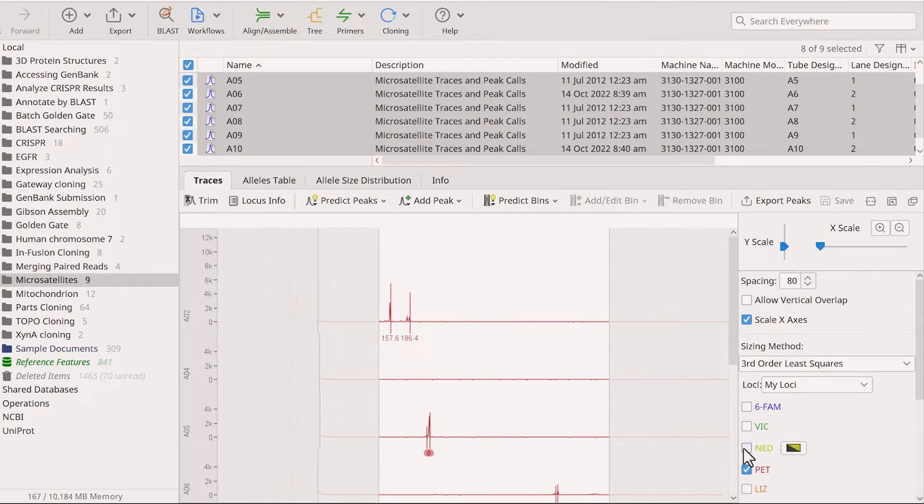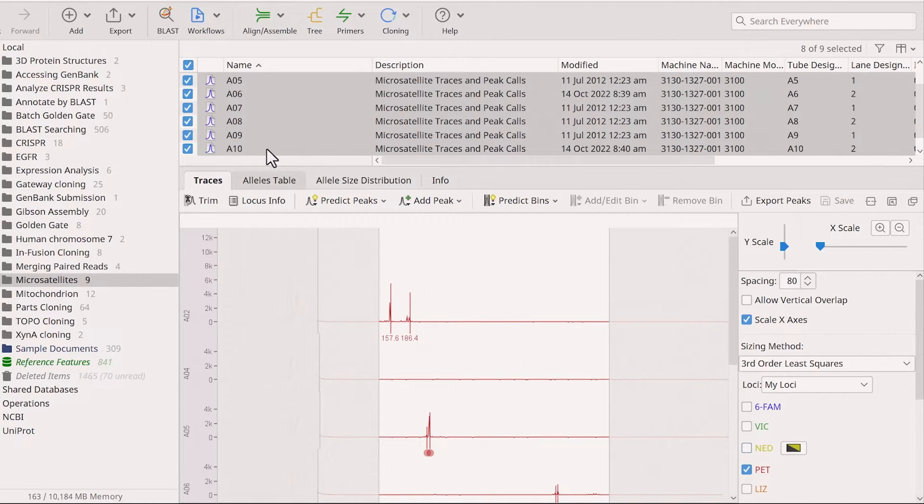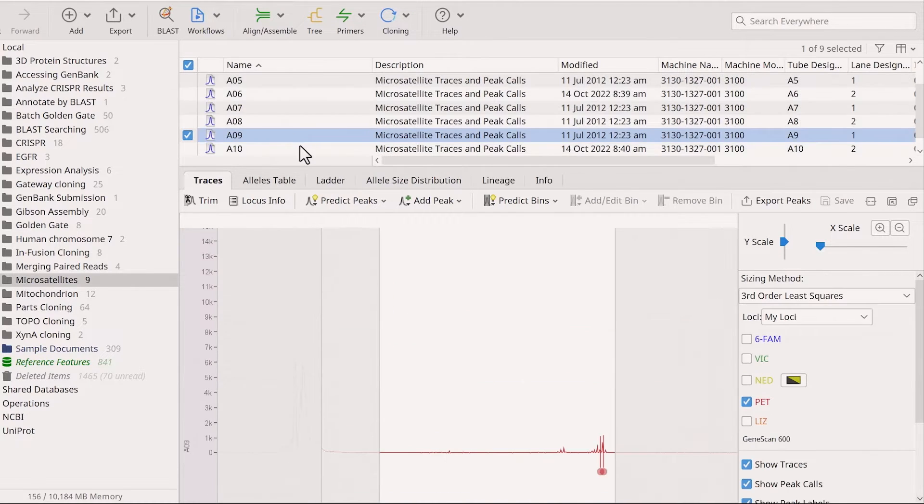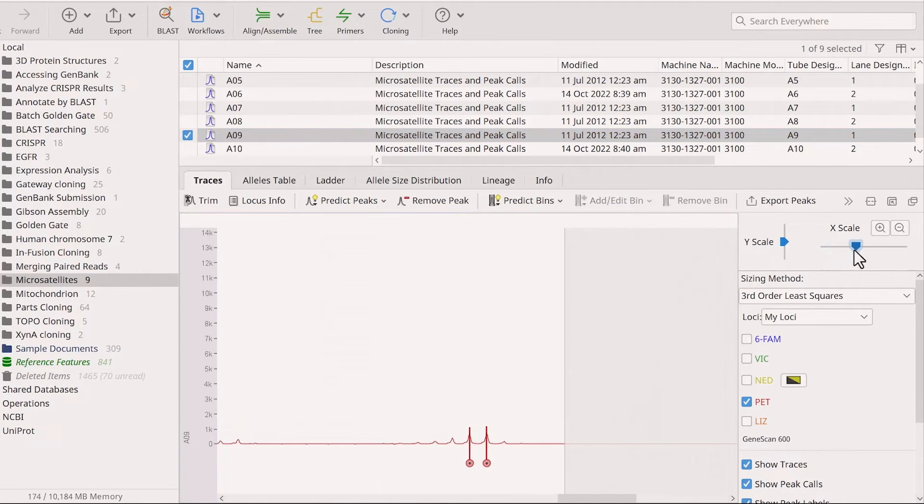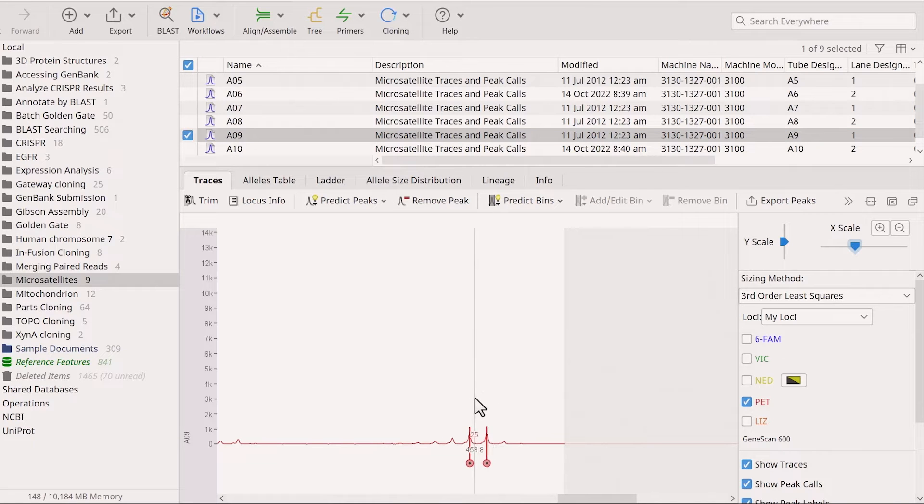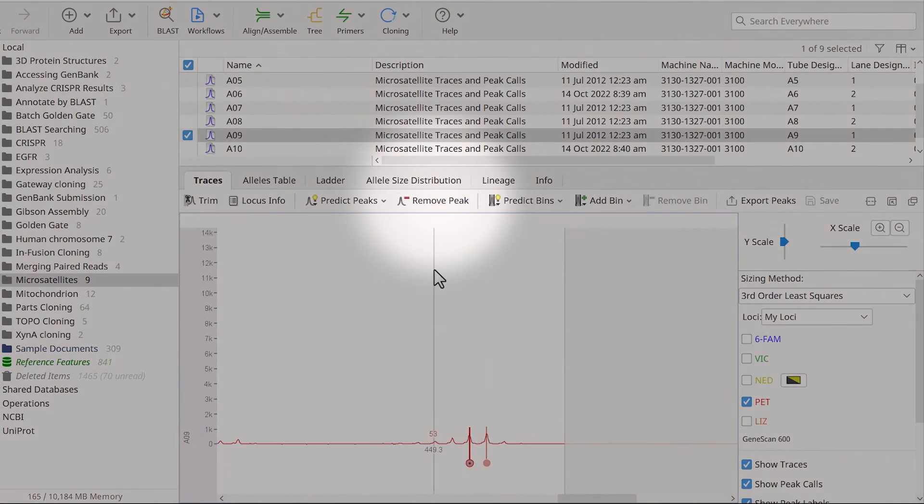For example, stutter peaks are minor peaks 1 to 4 repeat units away from the actual peak. To remove an incorrectly called stutter peak, select it and either press Delete or use Remove Peak.